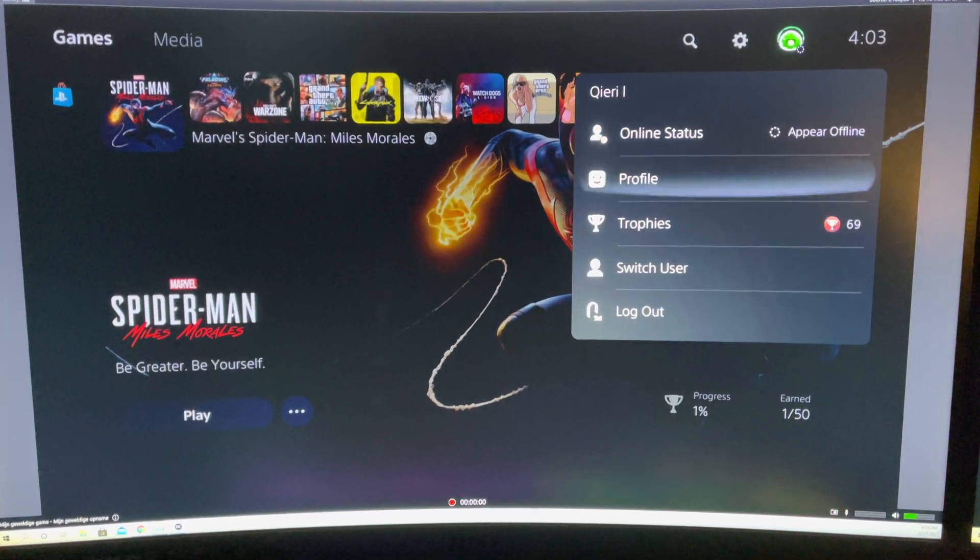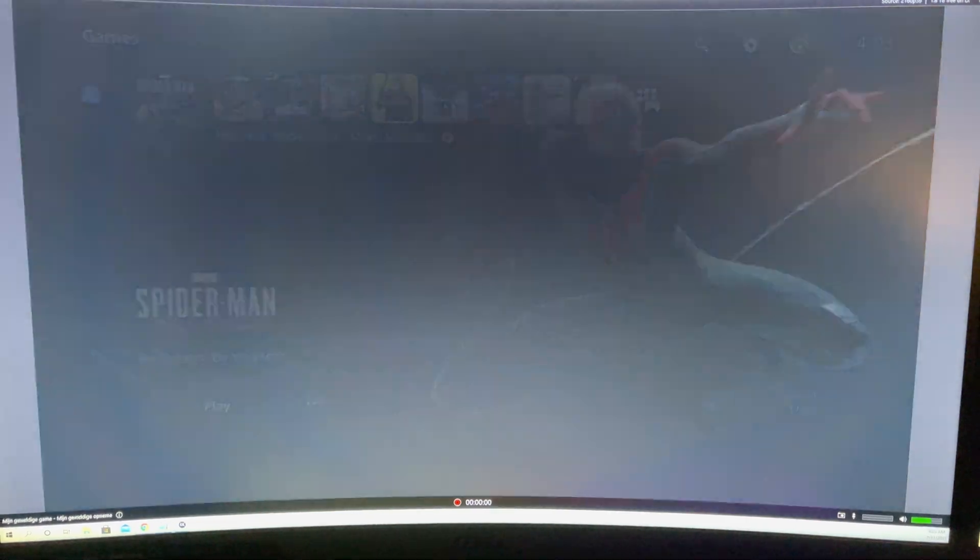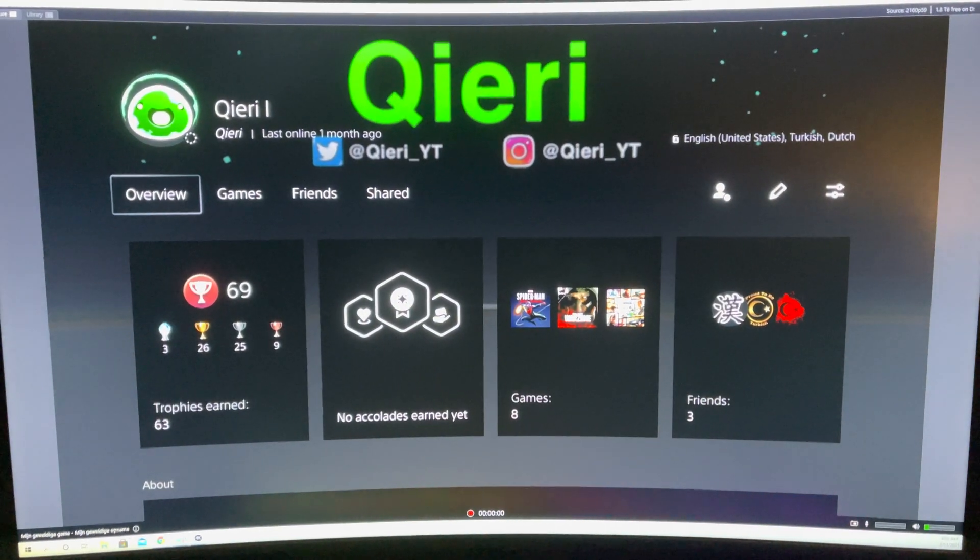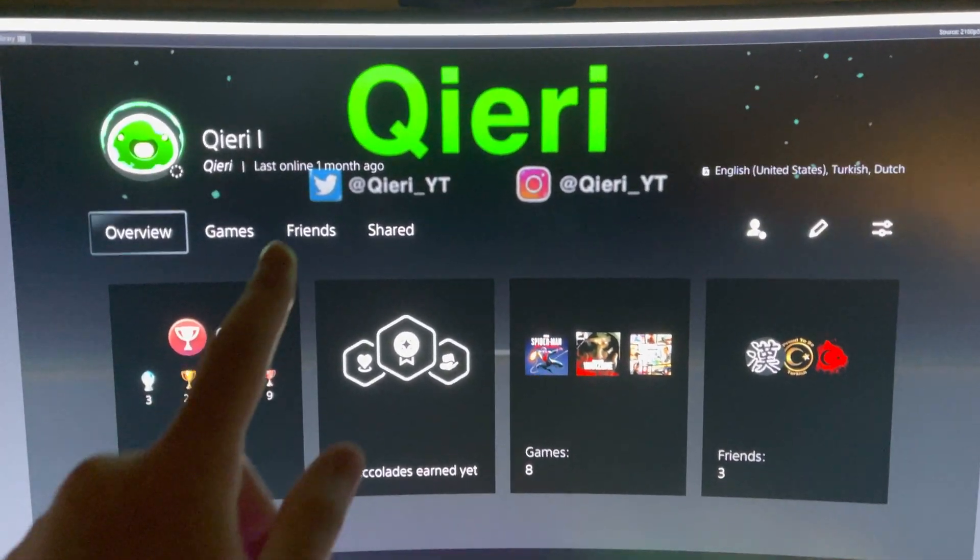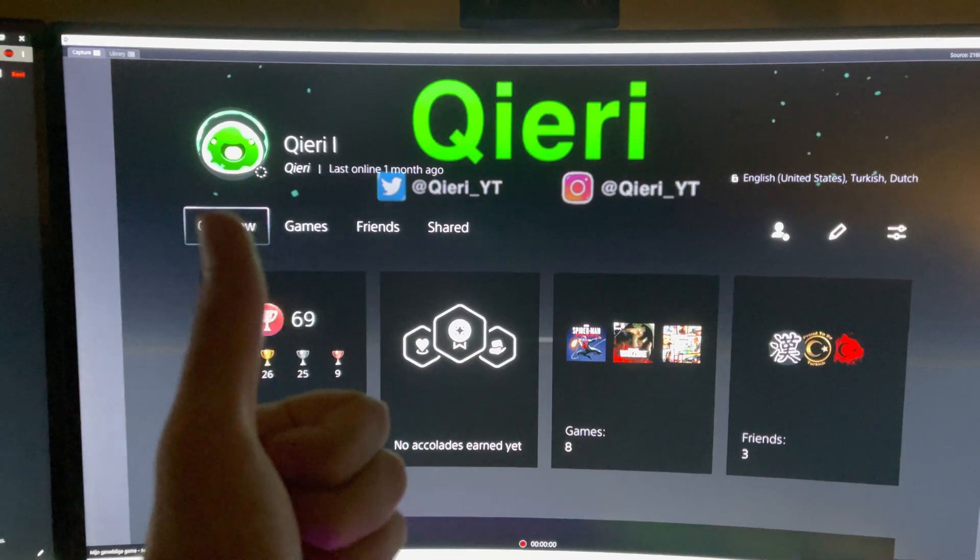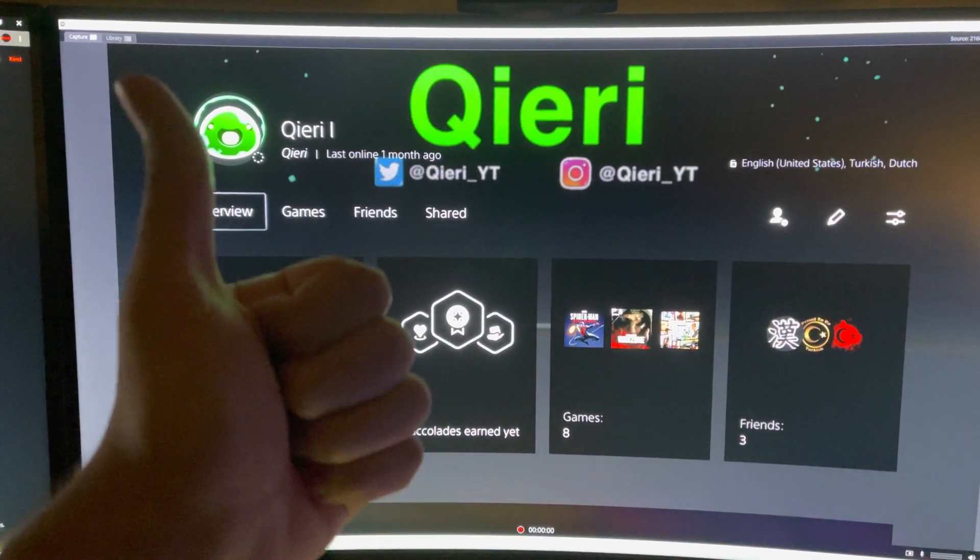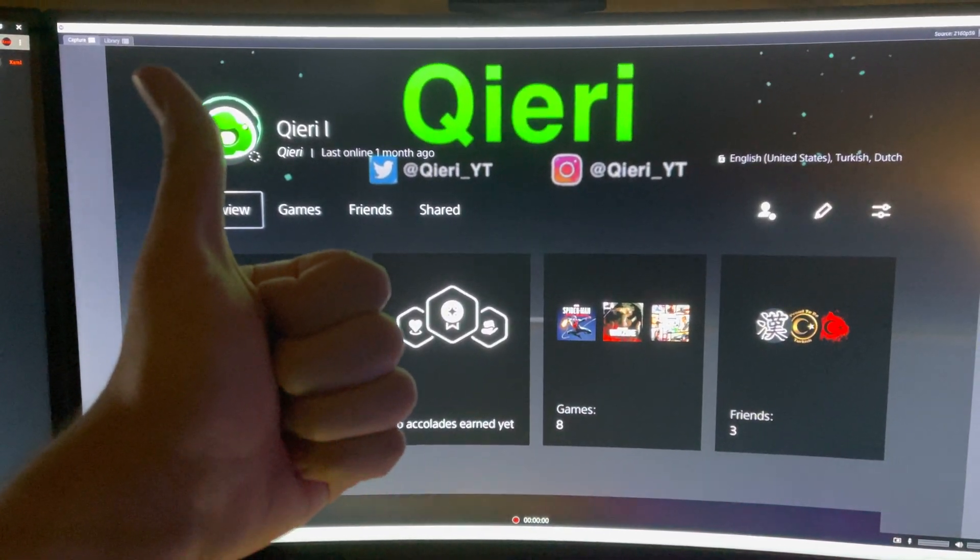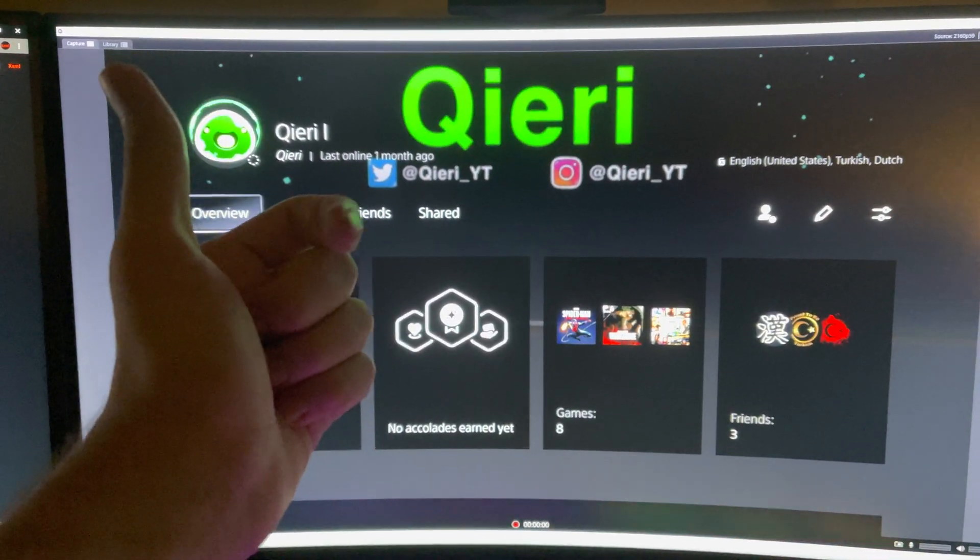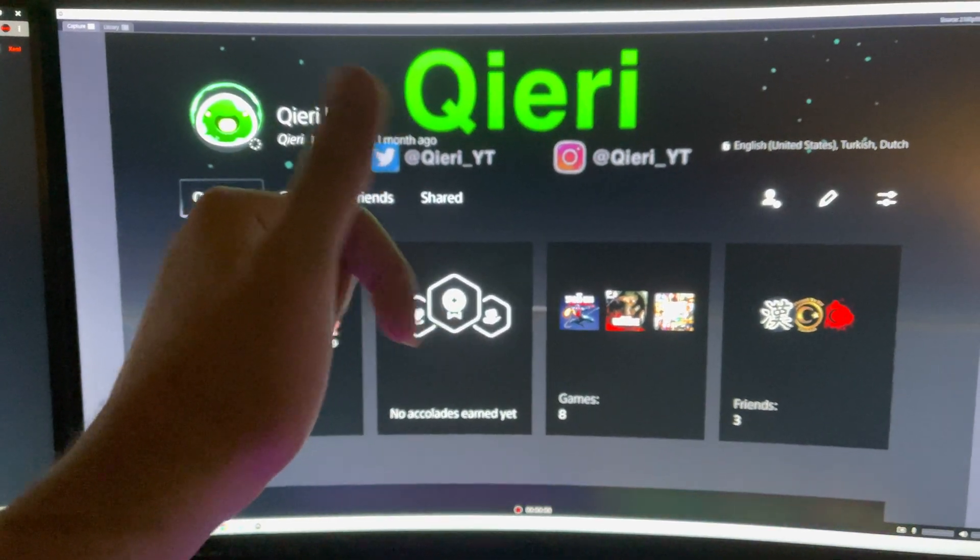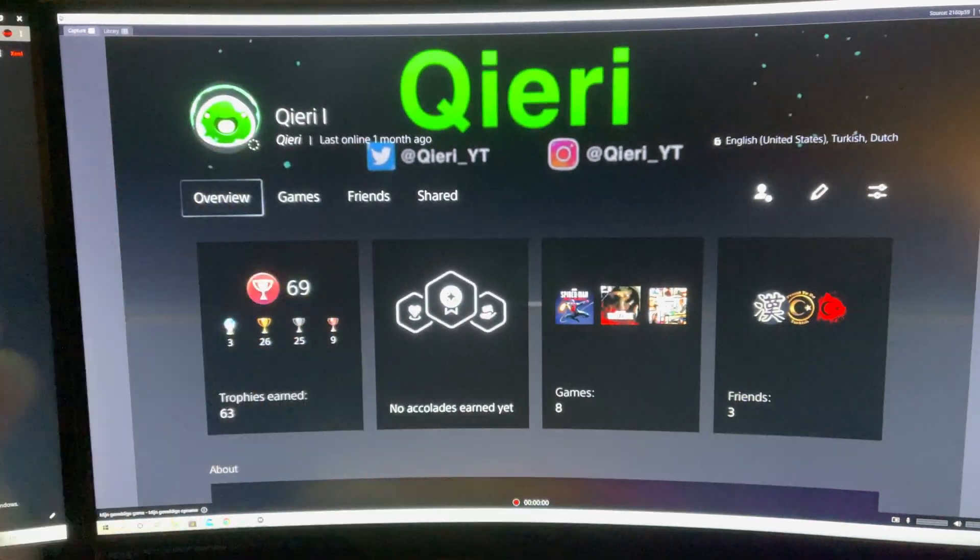You can also join my Discord and also follow me at Twitter and Instagram. So thanks for watching. Please like, subscribe, and leave it in the comments down below when did you get your PS5. Goodbye.